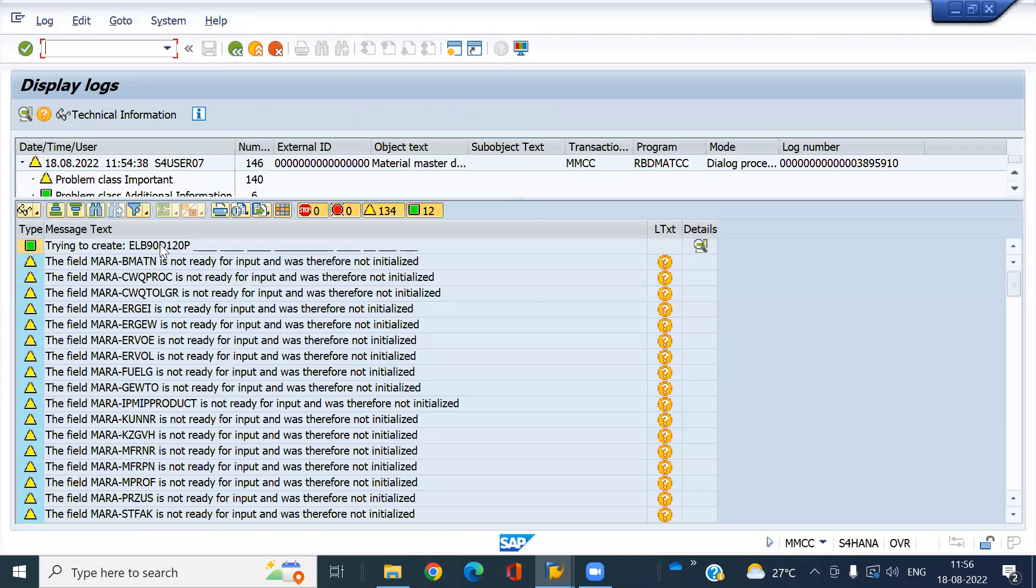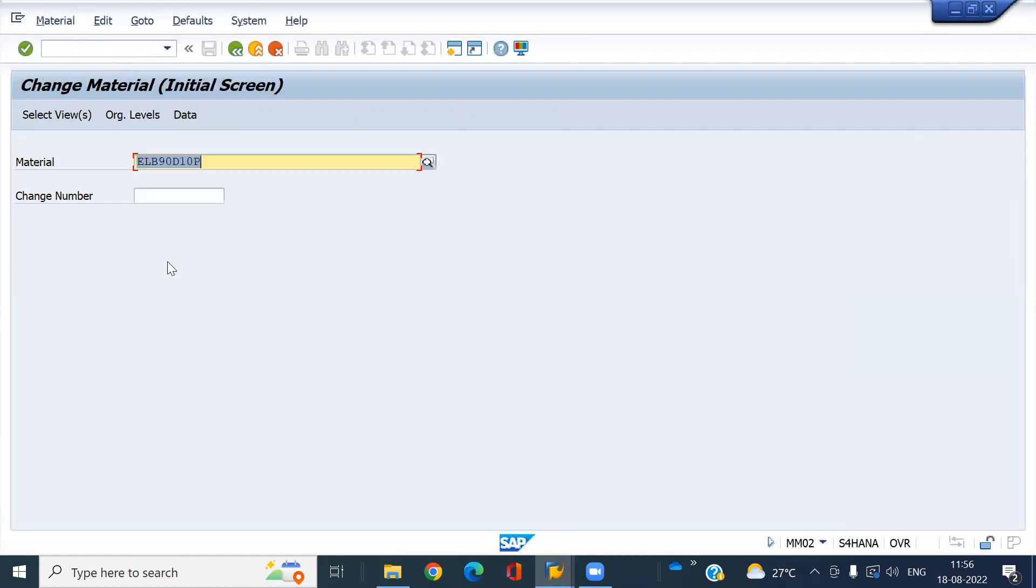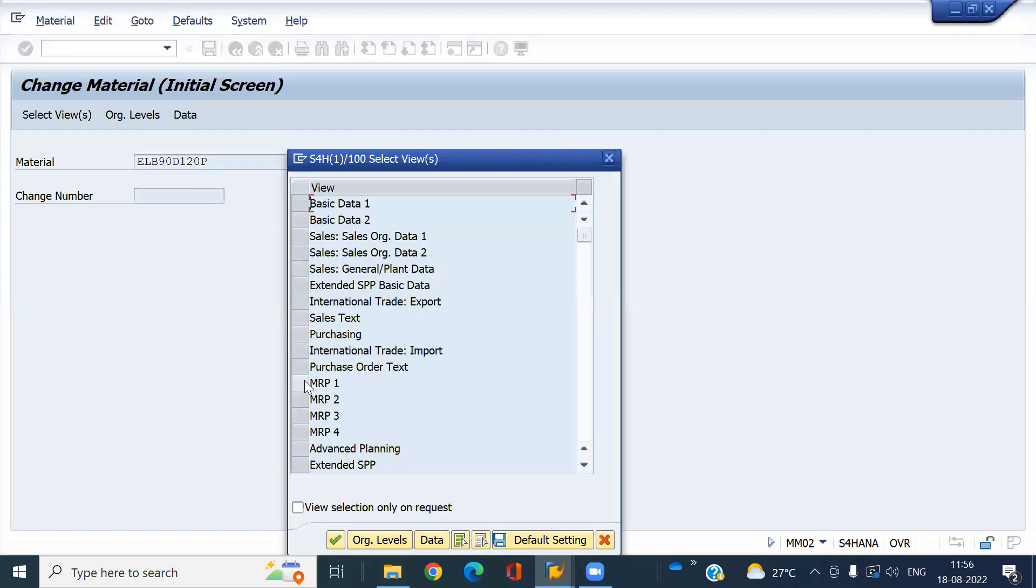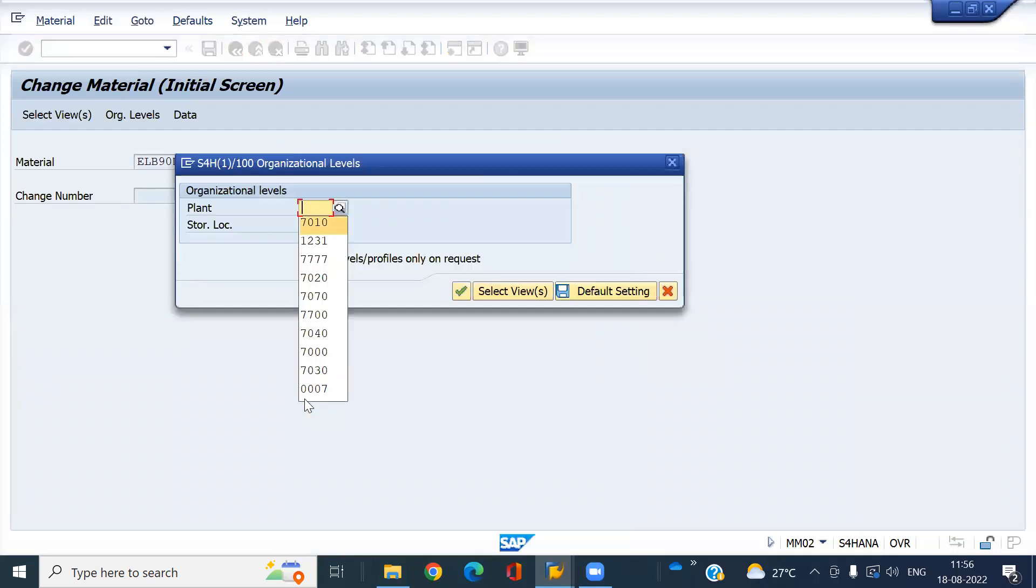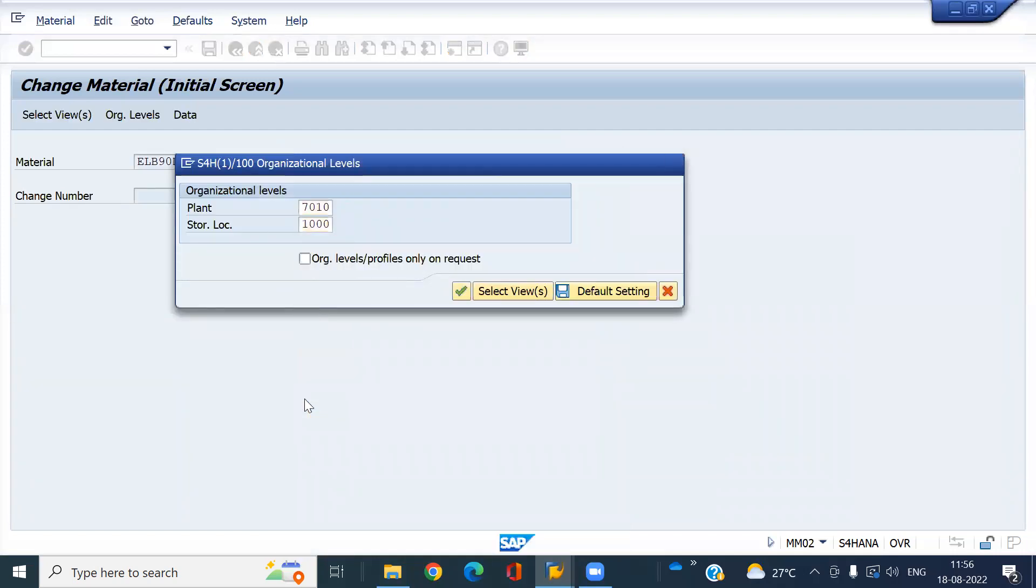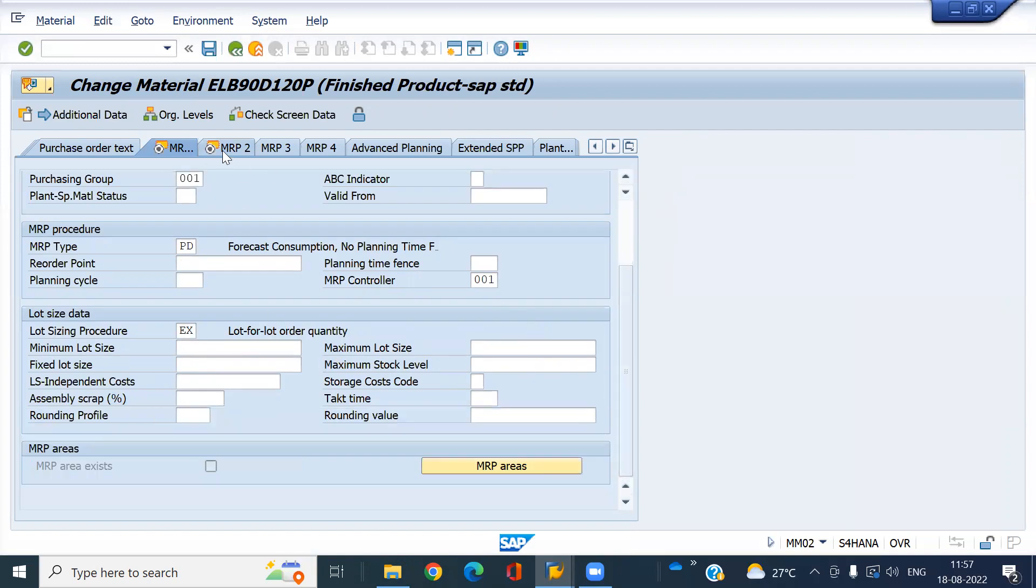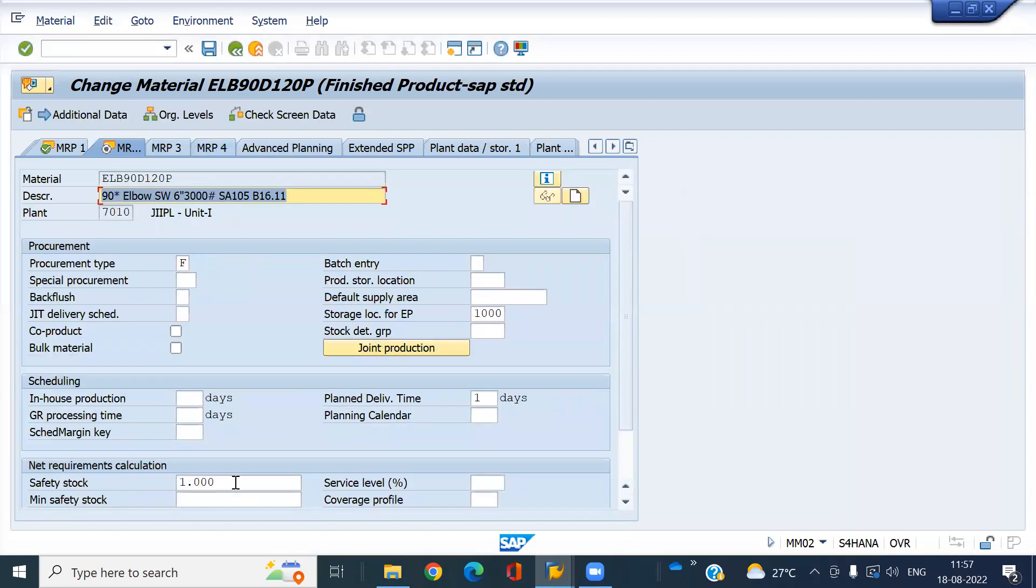I have created the material, so I'm going to change mode and go to MRP V1 and V2. Look at this MRP type - everything I have entered here already.